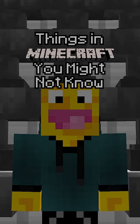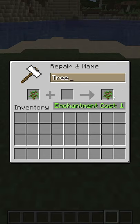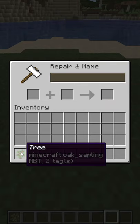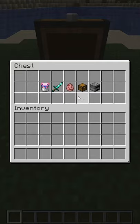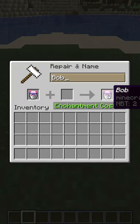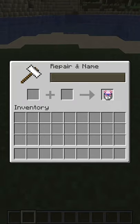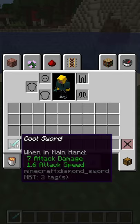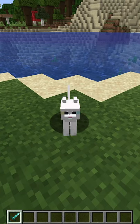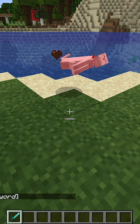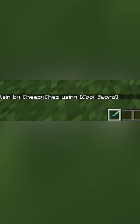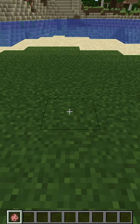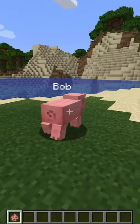Things in Minecraft you might not know. An anvil can be used to rename any item, but some items have special effects when they are renamed. Renaming a bucket of fish or axolotl also renames the mob inside. A renamed item that defeats a player or tamed mob causes the name of the item to appear in the chat. A renamed spawn egg spawns a mob with the same name.